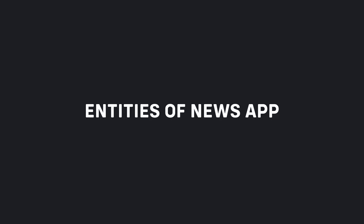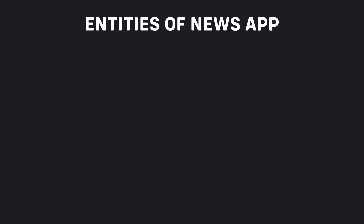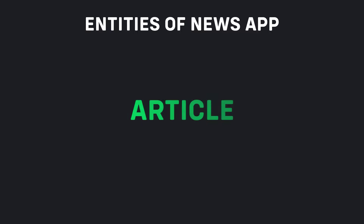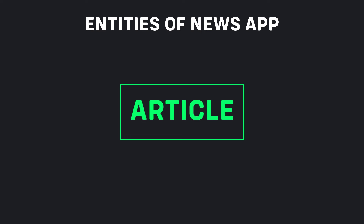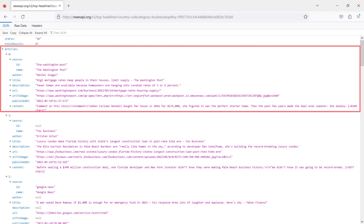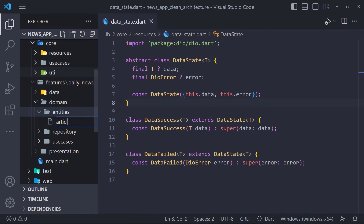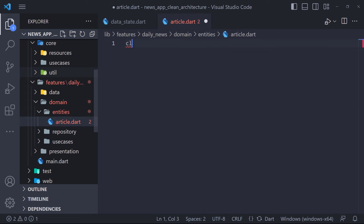To find the entity, just answer: what kind of data will the NewsApp operate with? The answer is the article entity. To find out which fields the article class must have, we take a look at the response from the News API. We can see that the article has fields such as title, description, content, and other fields. We must define those fields in the article entity class. Now we go to the entities folder and create a file called article, and inside it we define a class called ArticleEntity.